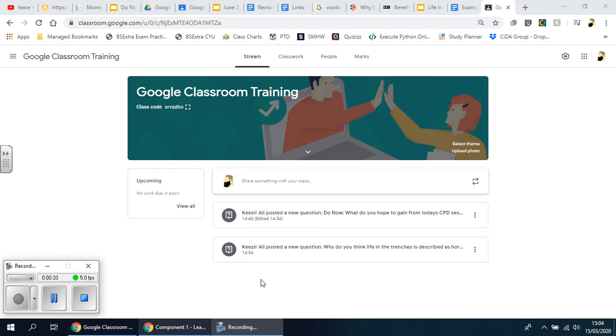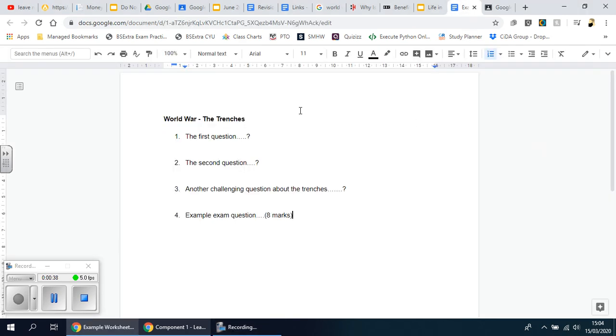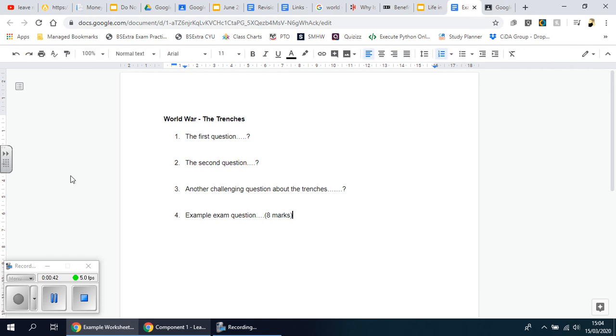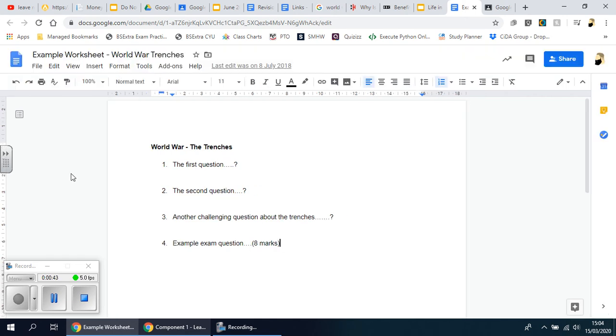I'll show you how to utilize it on here. I've got one example here and I've just called it Example Worksheet, World War Trenches.